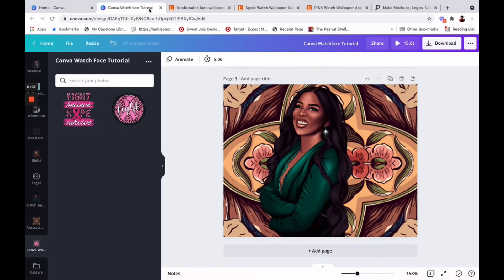I am here with a Canva watch tutorial. I know a lot of people have their Apple watches and you want to have a watch screensaver, Apple watch face, whatever you want to call it.